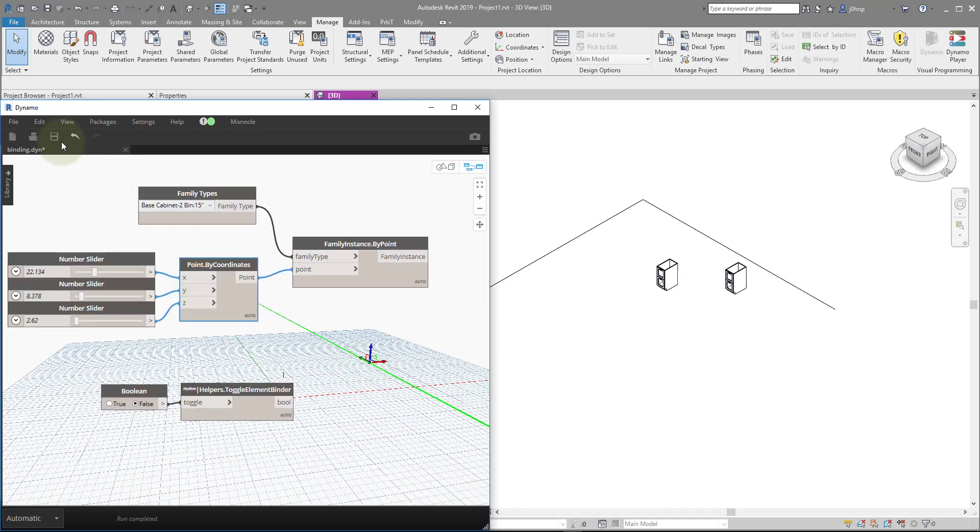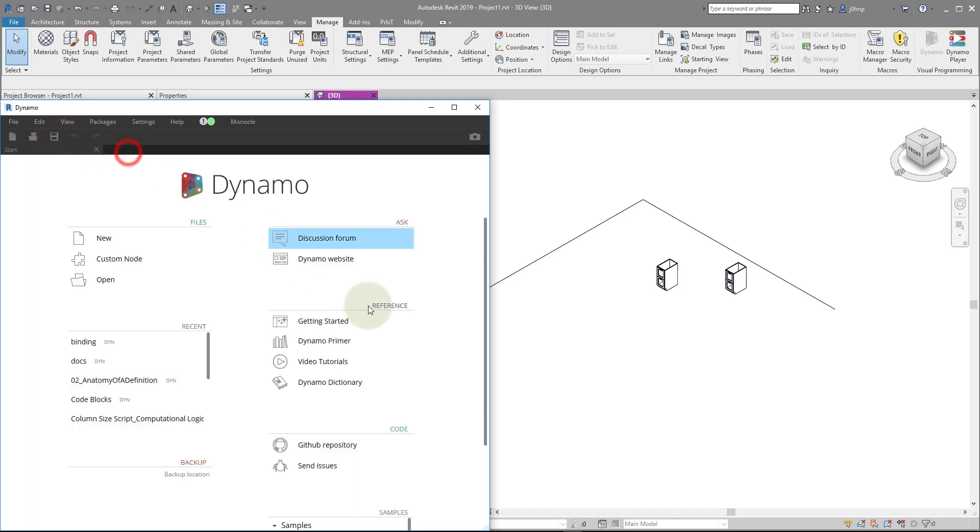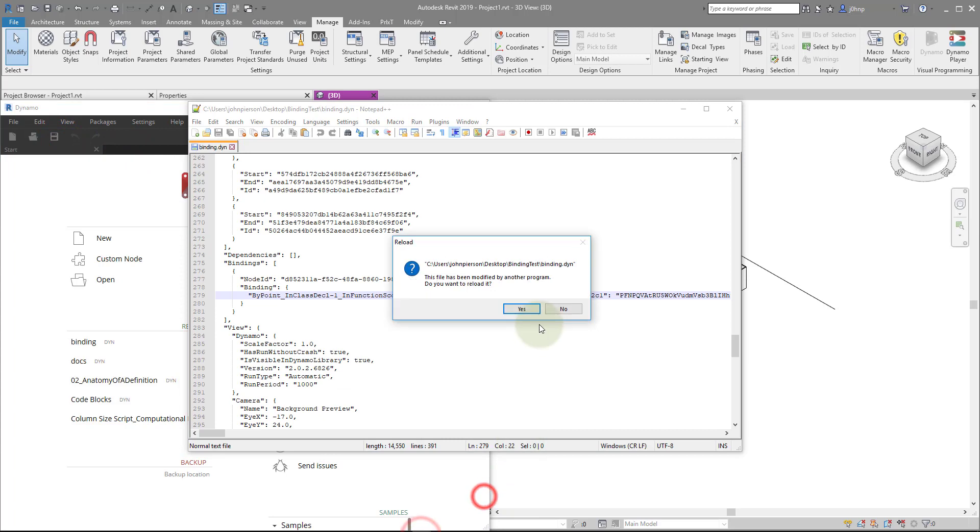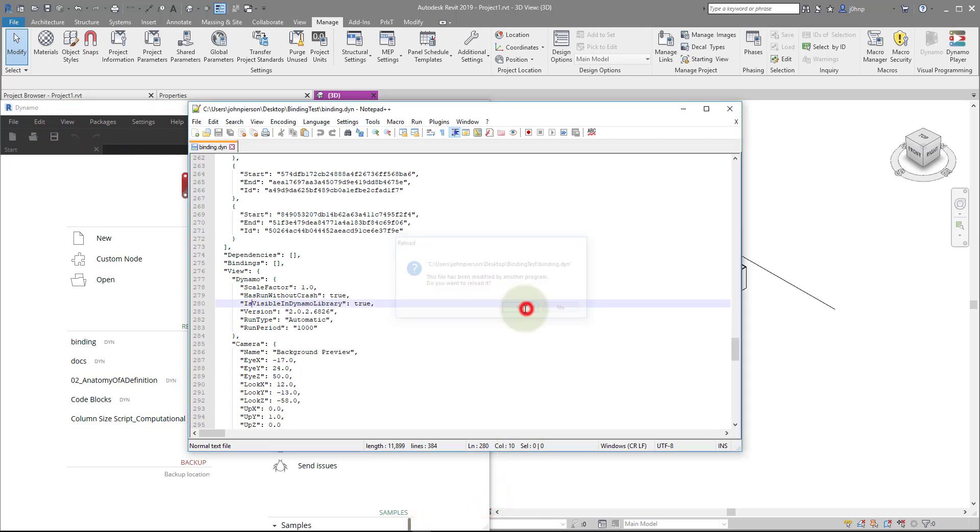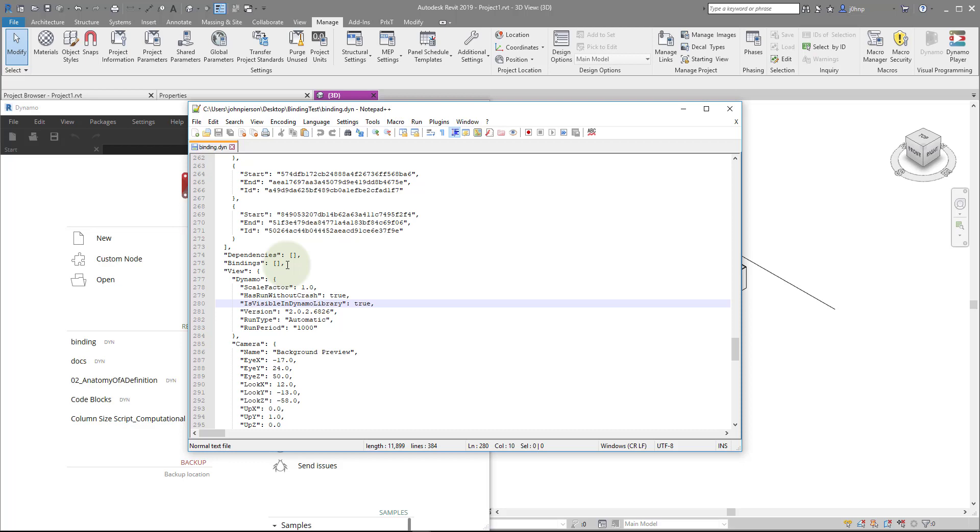And if I hit save, close, I can view this in a text editor again. We'll notice that it made some changes, and we'll see that our bindings are now empty. So after I toggle the element binder to false, any of the nodes placed after the fact will not have binding. So they won't be serializing in this file.